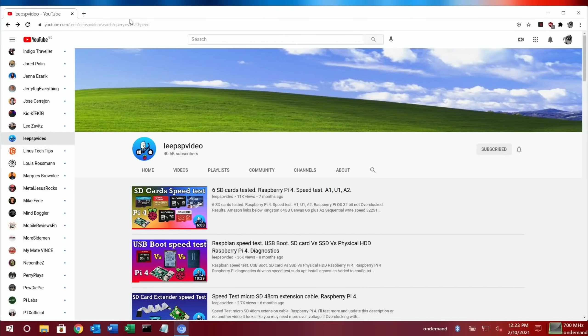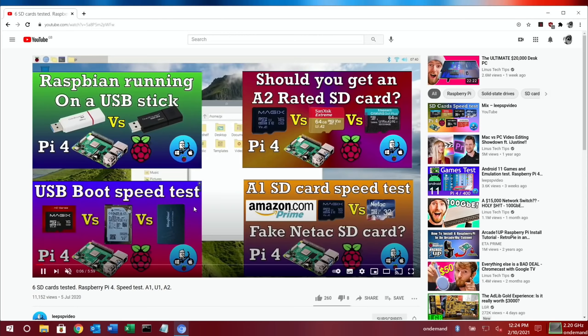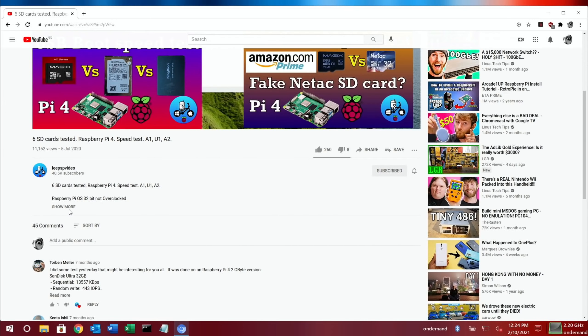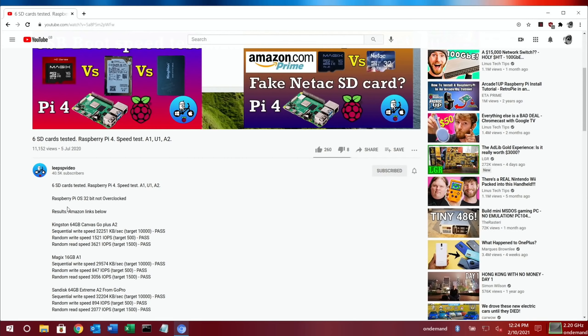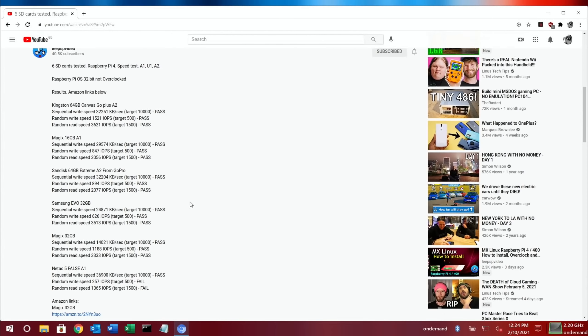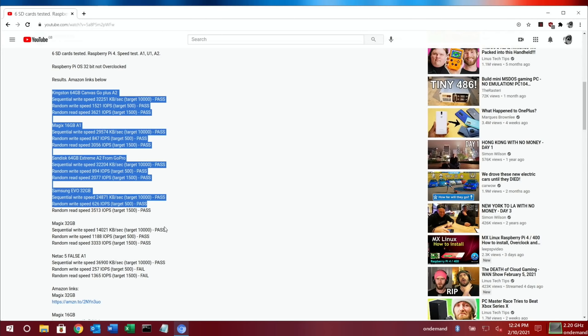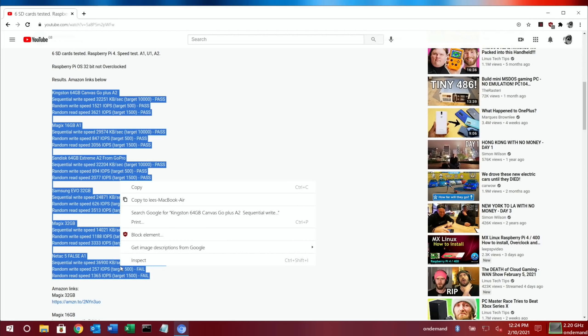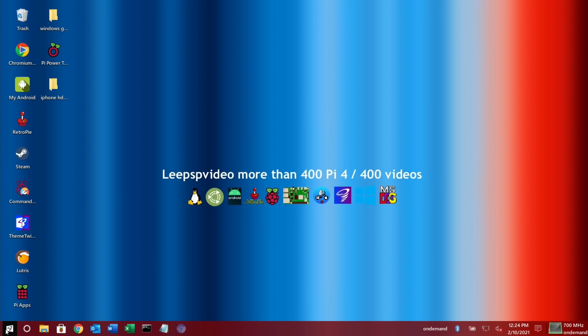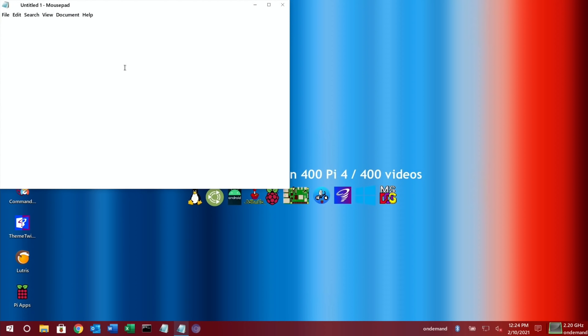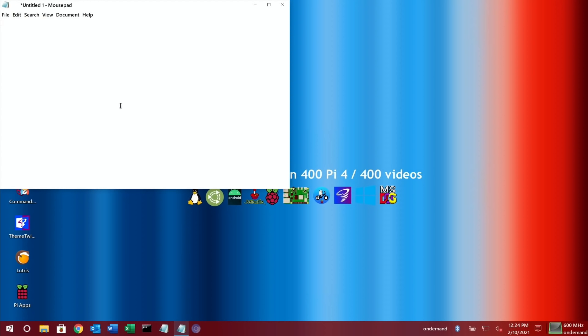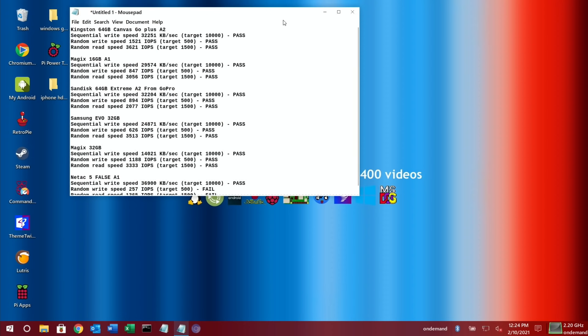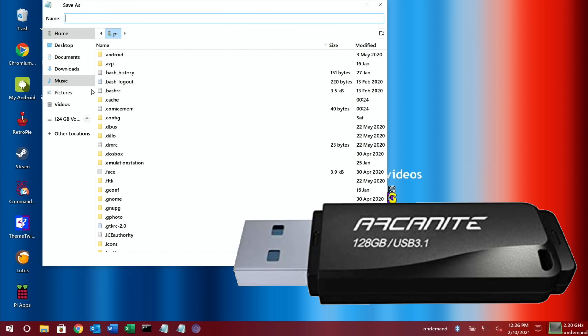So this was the most recent one, six SD cards tested, and I think I put all the results in the description. Let's copy those over and create a text document and pop them in there so we can come back to that later. Let's save that on my USB stick.